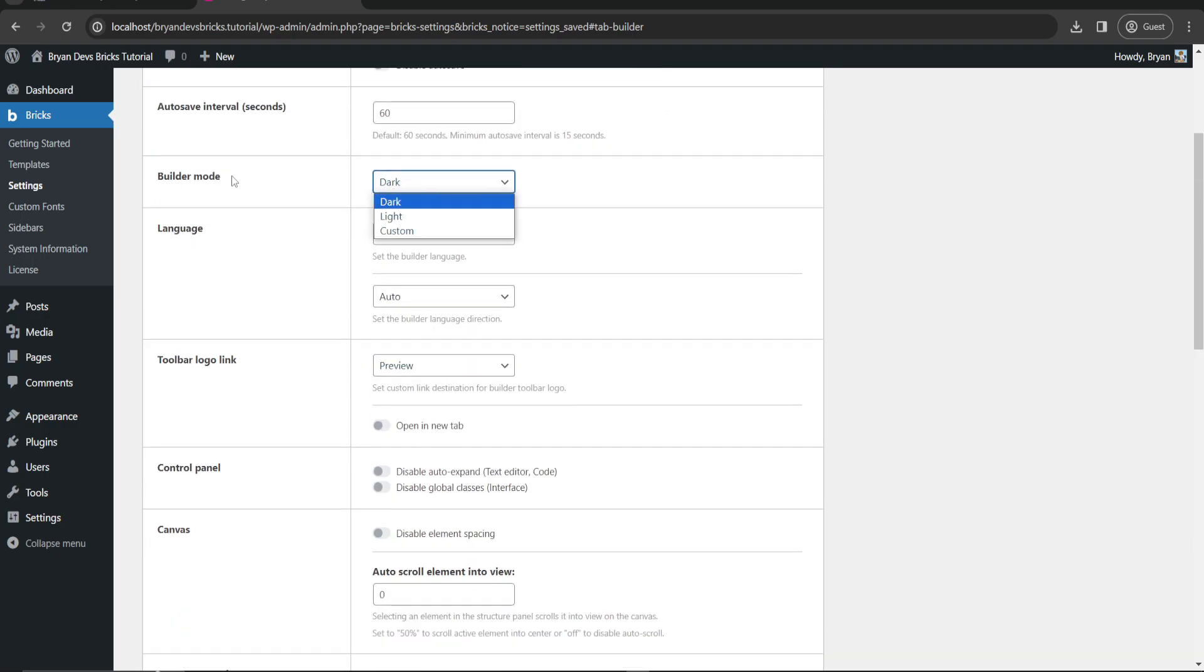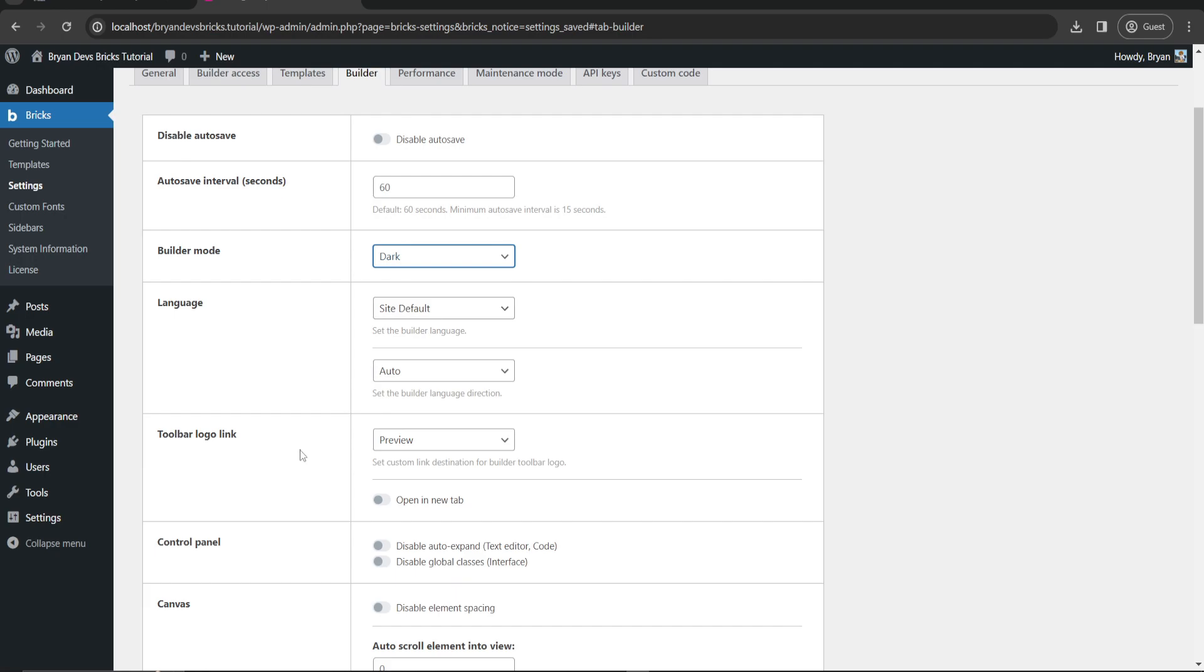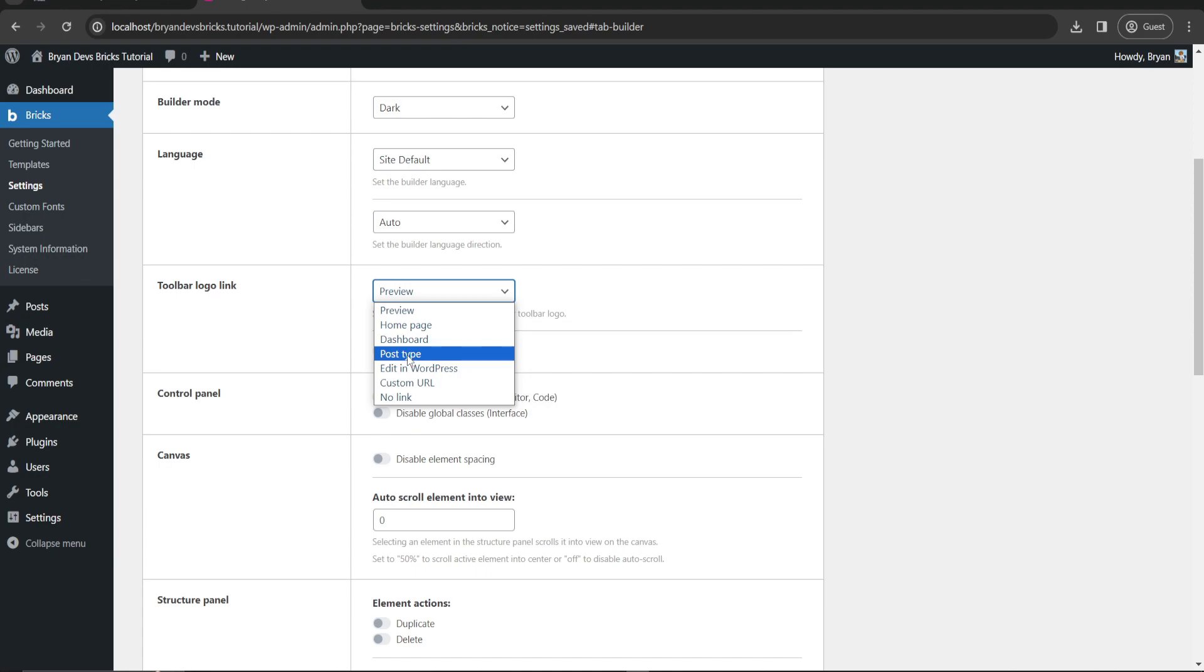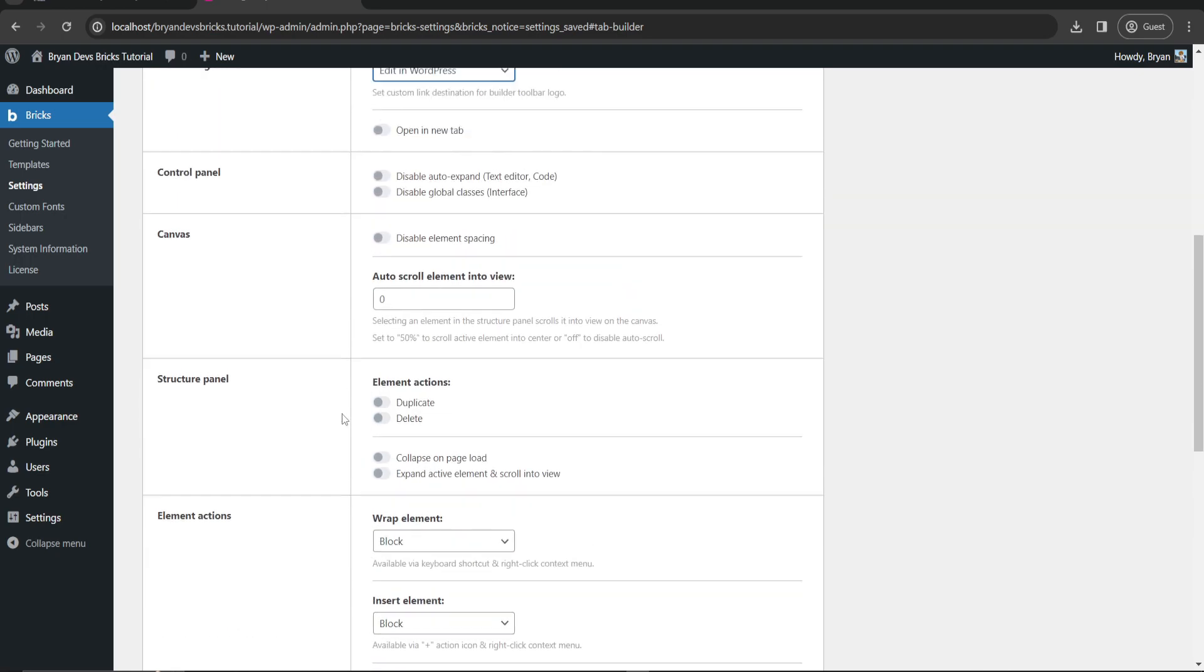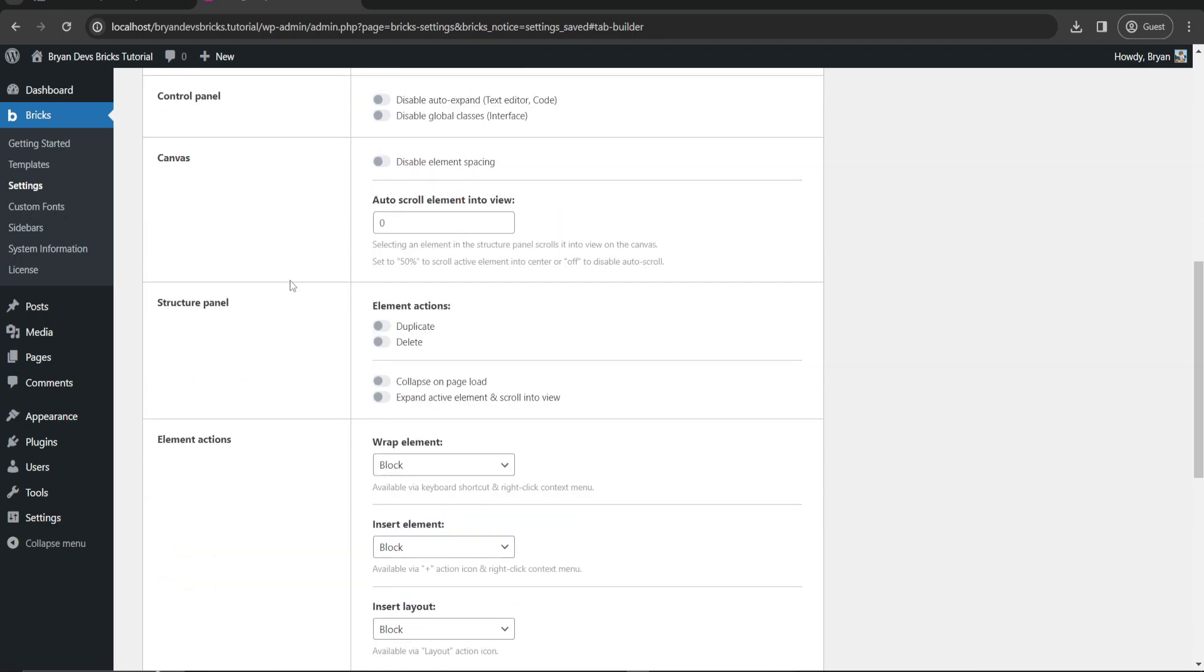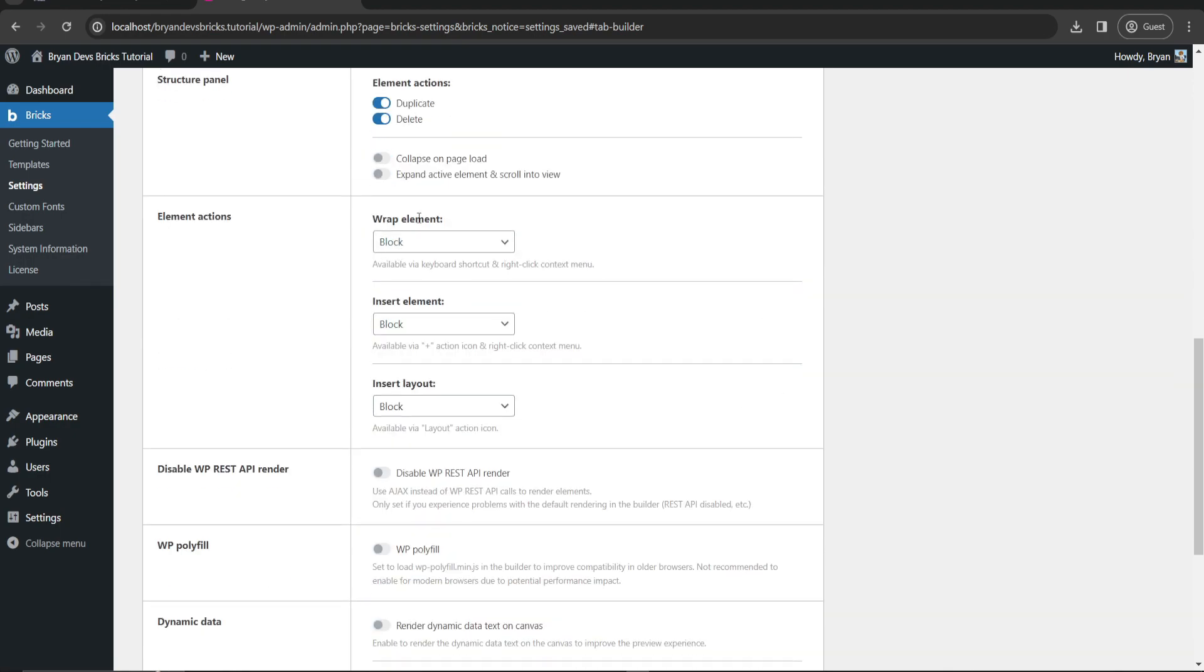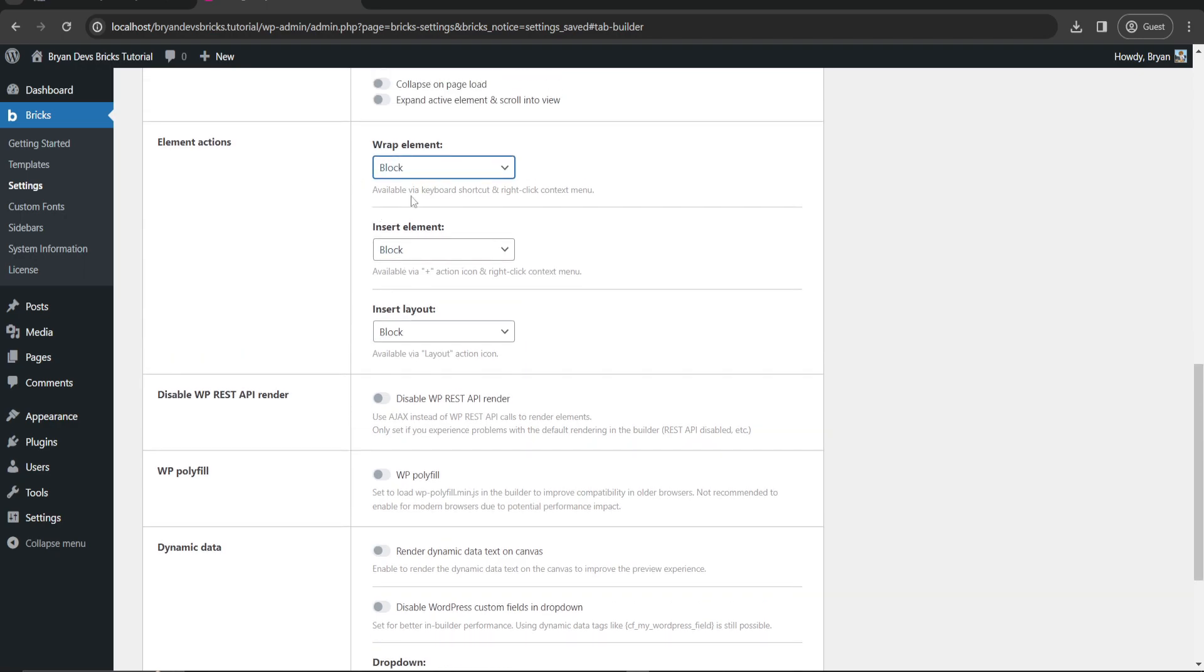For toolbar logo link, I will show you this one for the next video, but I suggest you to choose edit dashboard or you can edit in WordPress. In my case I think I should choose edit WordPress. Control panel, structure panel - we'll enable duplicate and delete, collapse on pages, wrap element into block. By the way, container is the main container or section, div is unstyled, and block is unstyled for 100%.